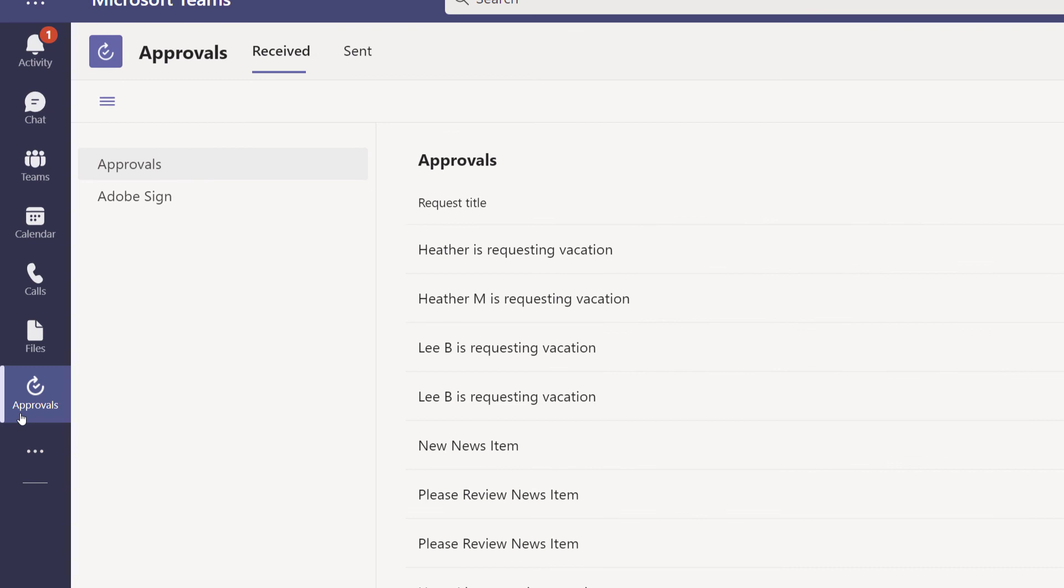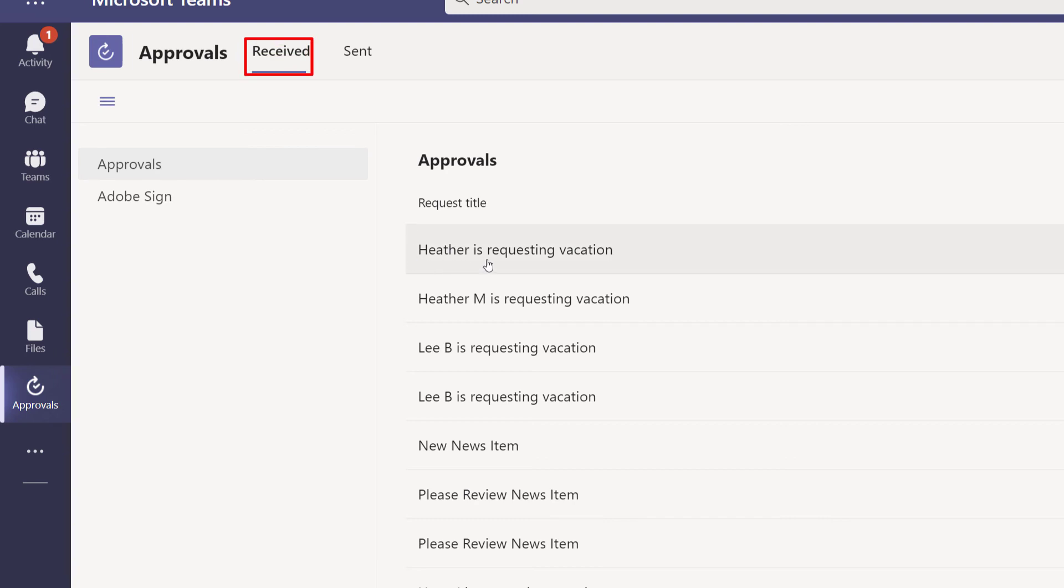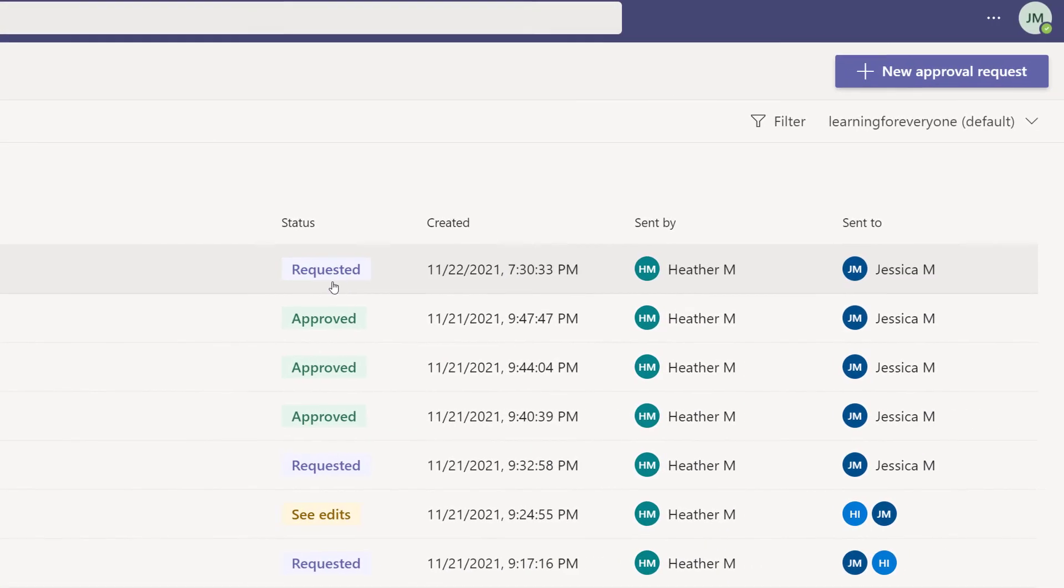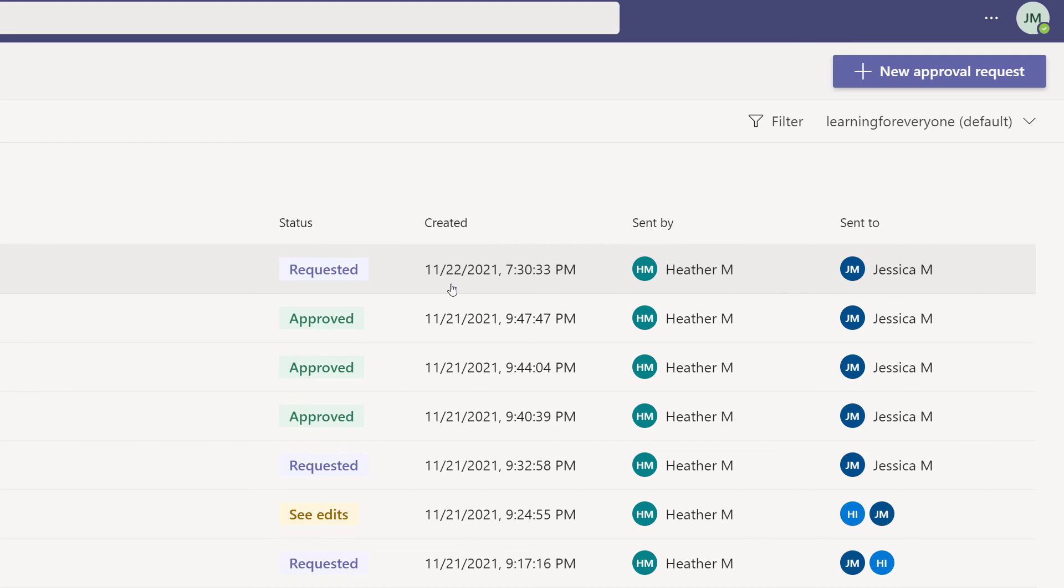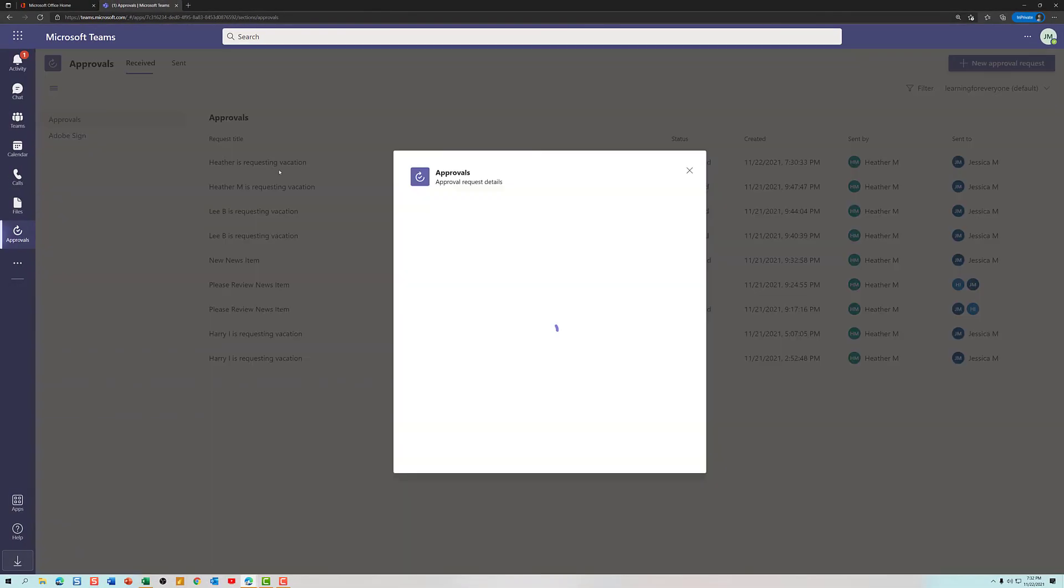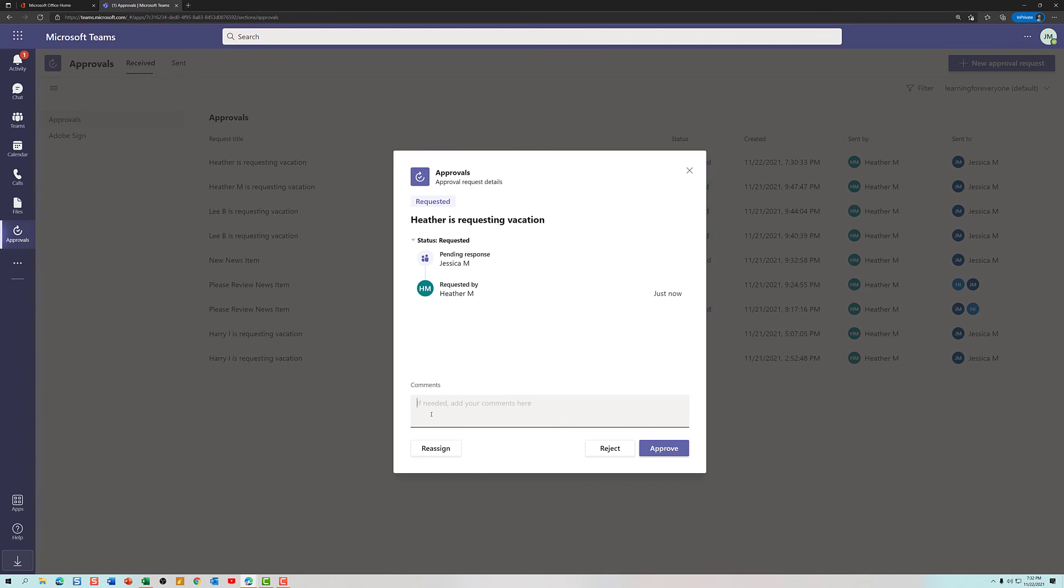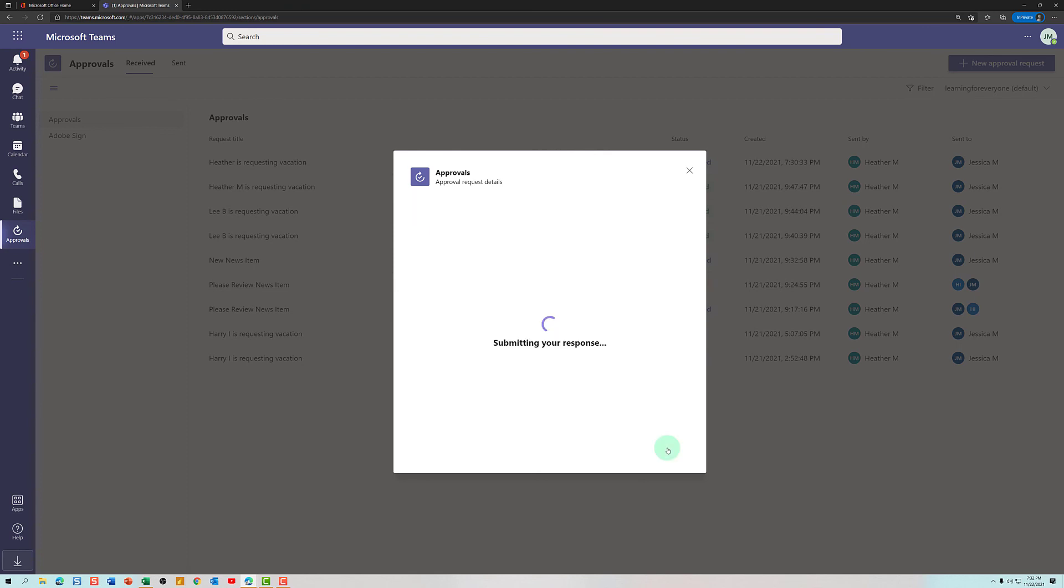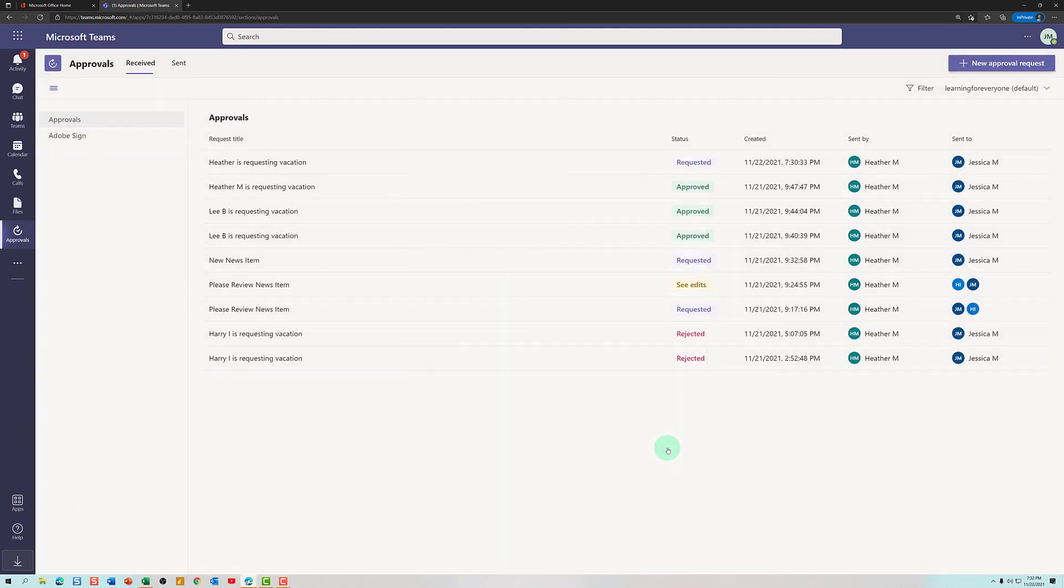I have navigated to Teams and logged in as the supervisor so we can look at the approvals app. I'm on the receive tab and you can see that Heather is requesting vacation, the status, when it was created, who created it, and who it should be approved by. I will click on the request and a floating dialog box will open, which is where I can put in any comments that are needed and select approve or reject. If this is your first time seeing the approvals app, I will be making a video specifically on that topic and I will put it in the description box below as soon as the video is completed.